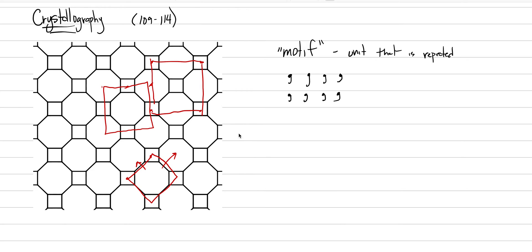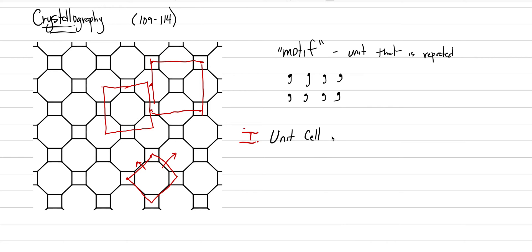So this would be a better motif to represent this entire pattern. So underneath this crystallography and motif, we're going to put our first Roman numeral. And this is the concept of the unit cell. And what the unit cell is, it's the smallest structure, the smallest unit of a structure that can be infinitely repeated to generate the entire structure.